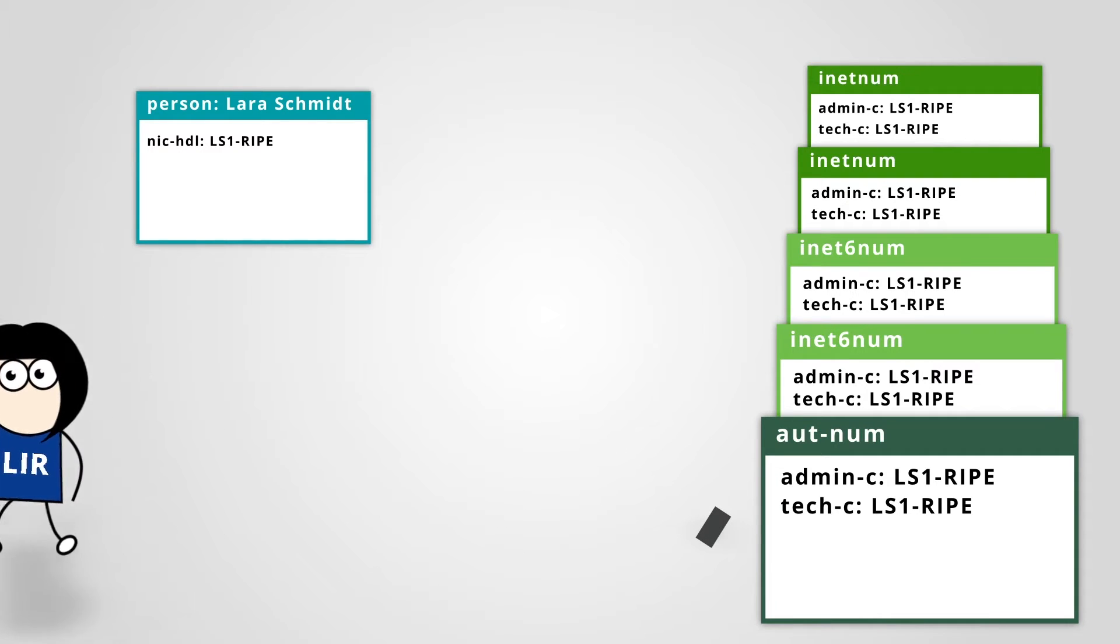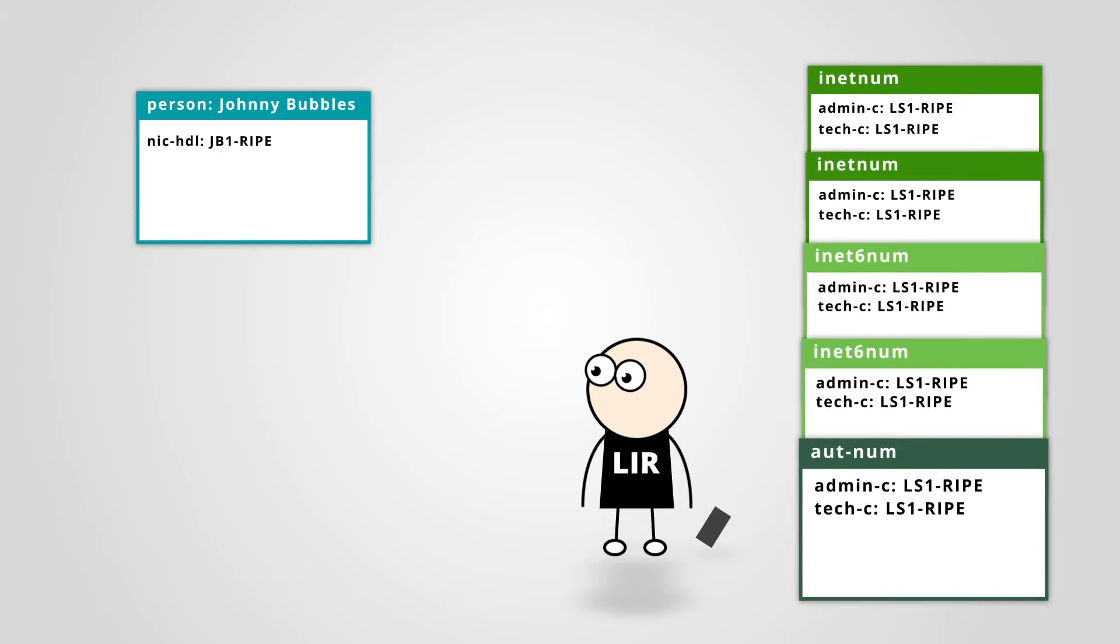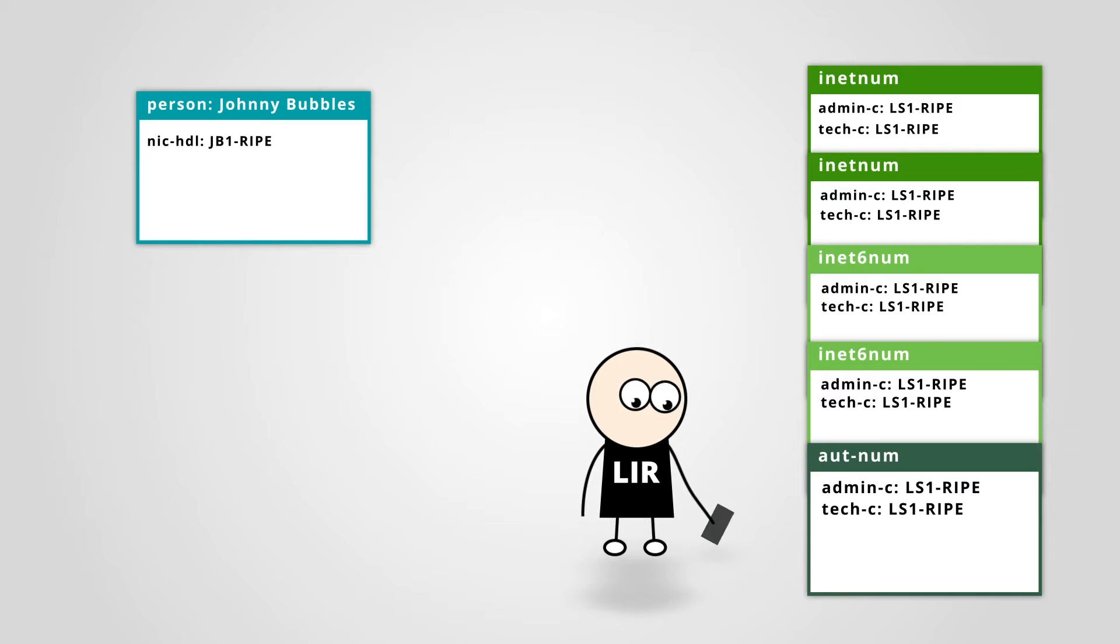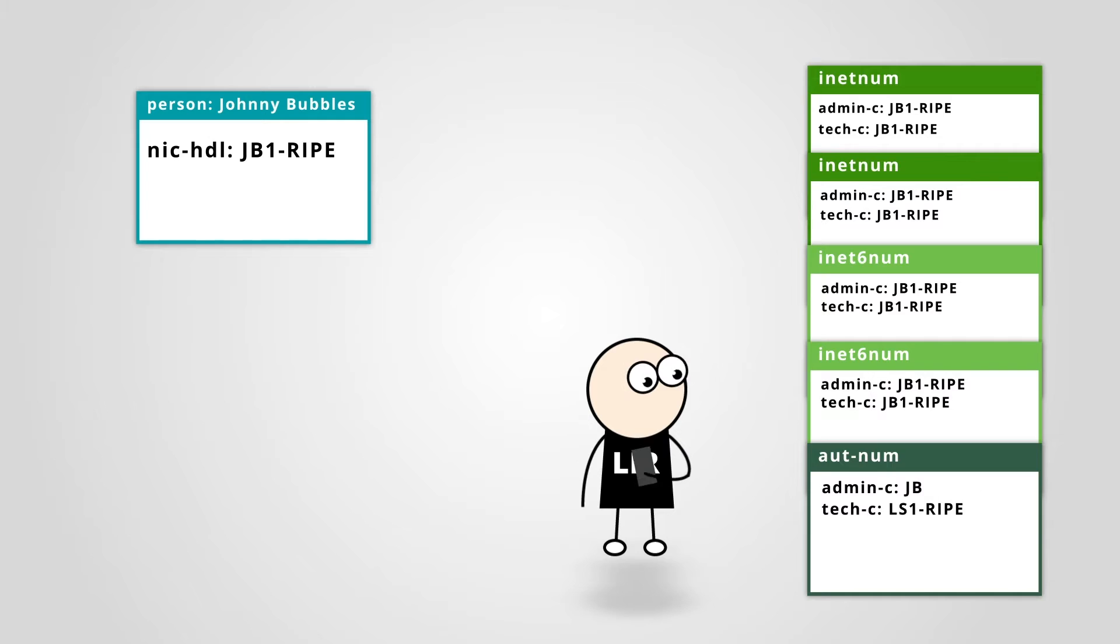Imagine that you are the person replacing her. All of the references to Lara's nick handle must be replaced with your own nick handle. That's a lot of unnecessary work.